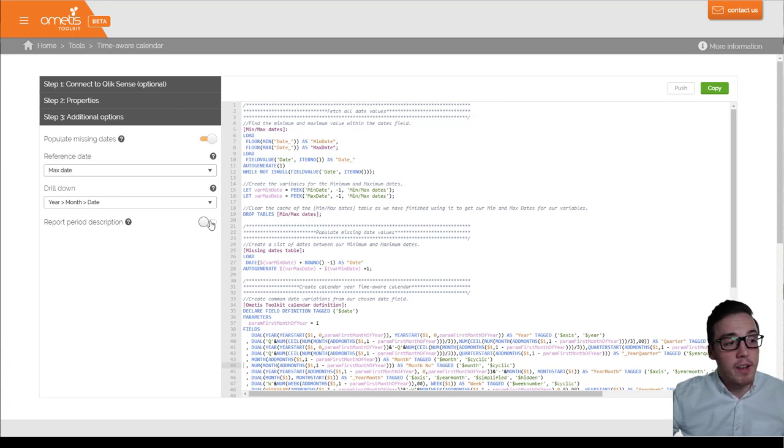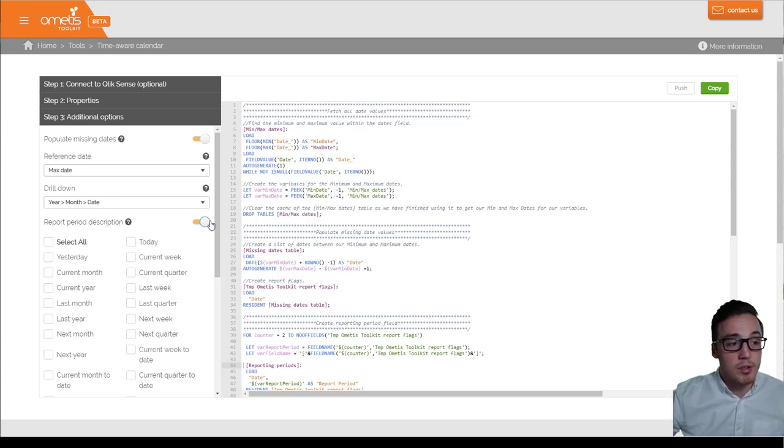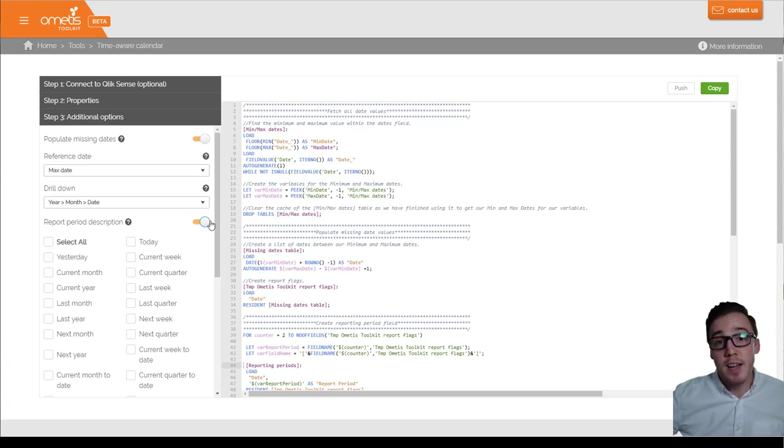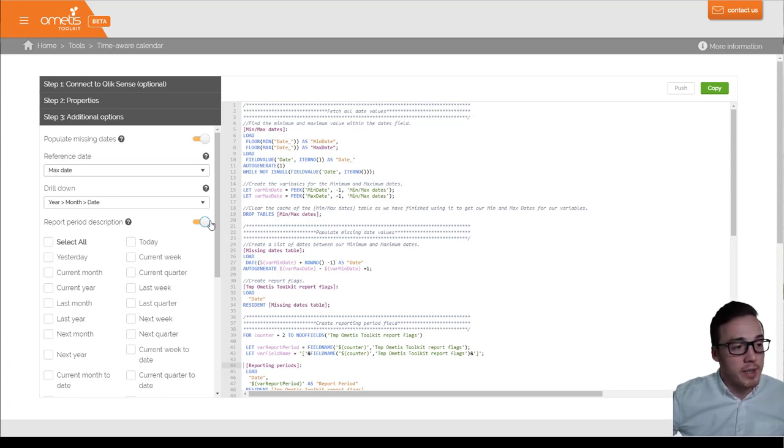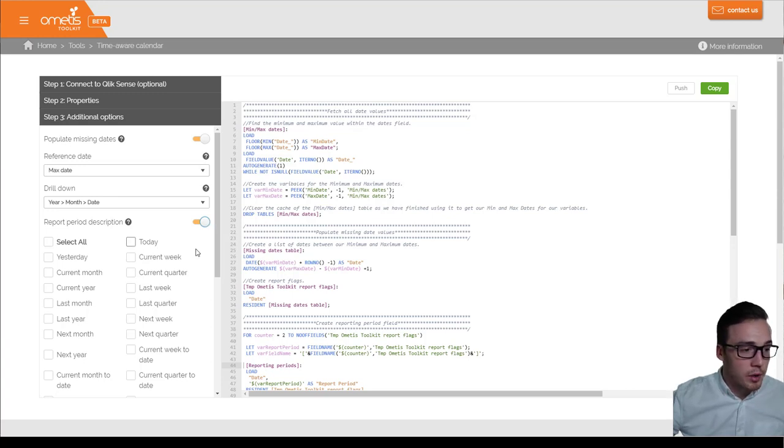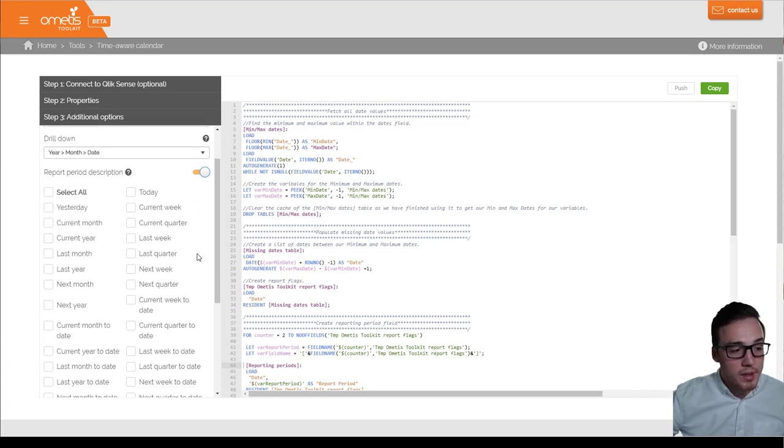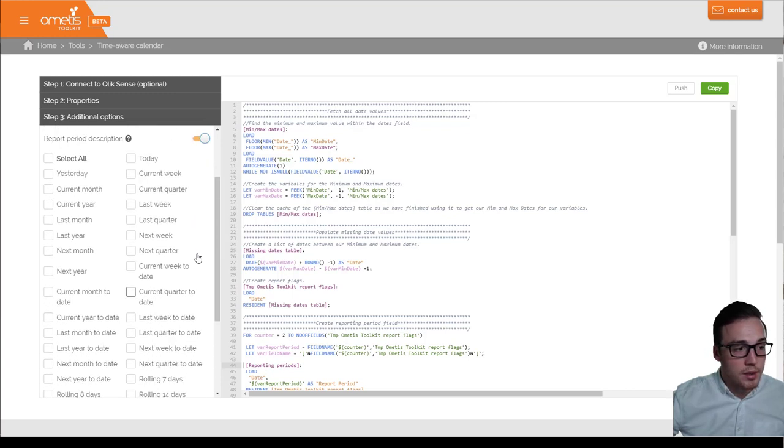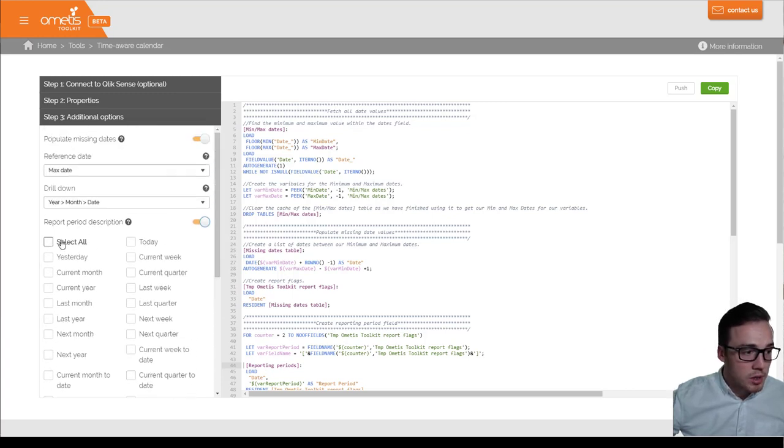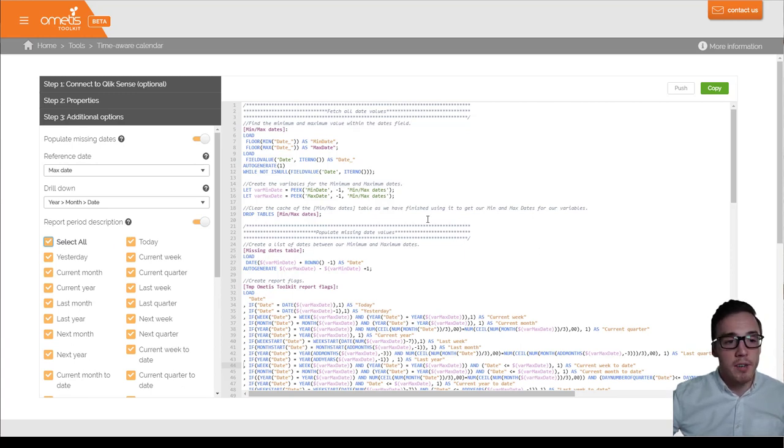My most favorite functionality is the report period description. This provides descriptions to common date ranges that people might use when exploring their Qlik Sense data, such as last quarter, current year to date, rolling 12 months, and so on. So I'm just going to select all of those. And you can see on the right-hand side here, my script has been generated.